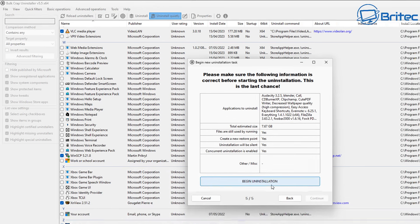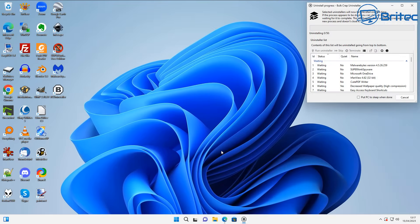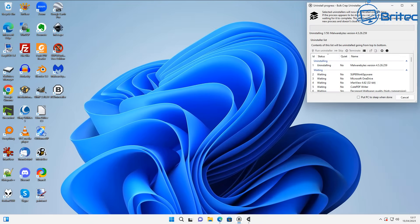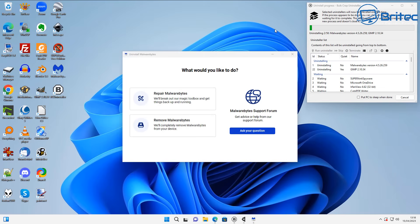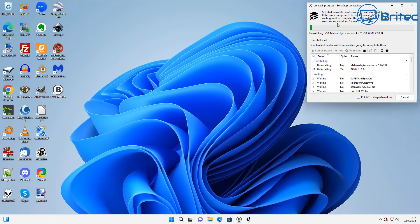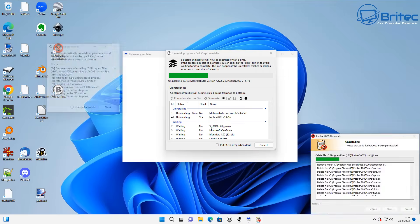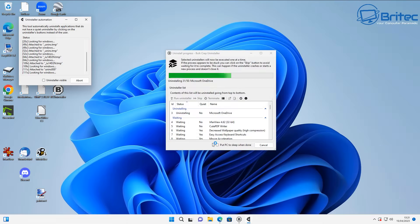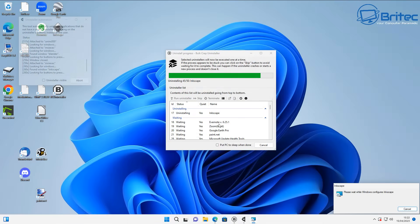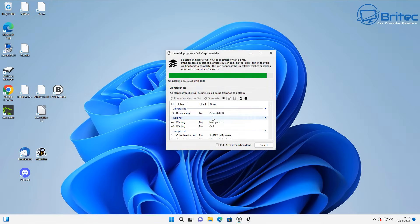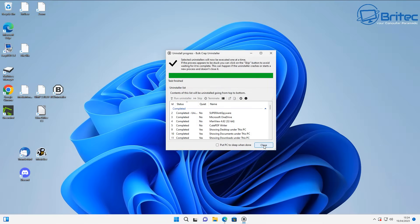We're going to uninstall all these applications that we've got check marked—there's quite a few of them. You can see here Malwarebytes wants you to intervene and do a bunch of different stuff, but once you've got to a certain period in the uninstall it won't need your interaction whatsoever—it will just take care of it all for you.